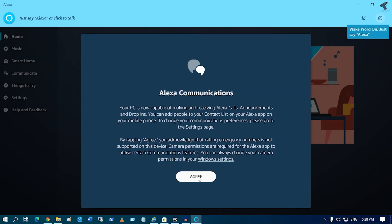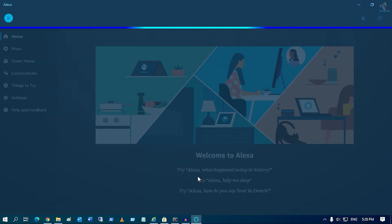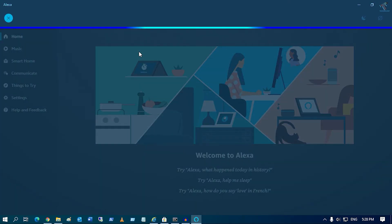Now as you can see, the setup is completed successfully. Click on agree. Now if I say 'Alexa,' it will respond. As you can see — Alexa, play some songs for me.